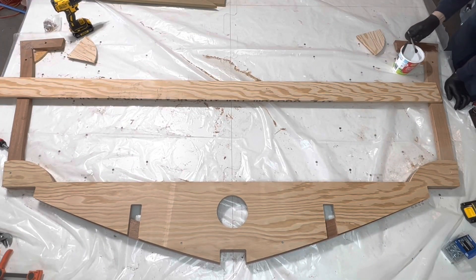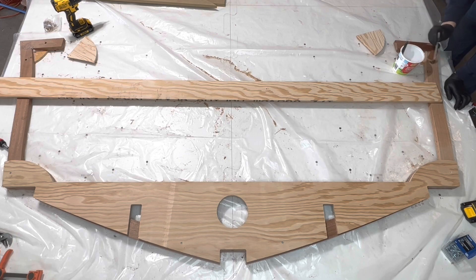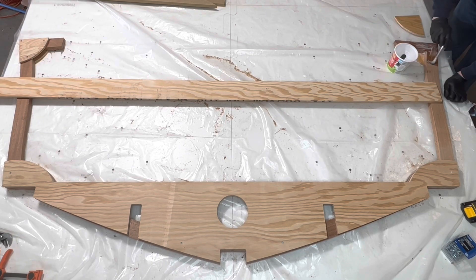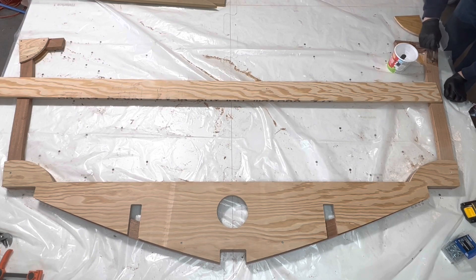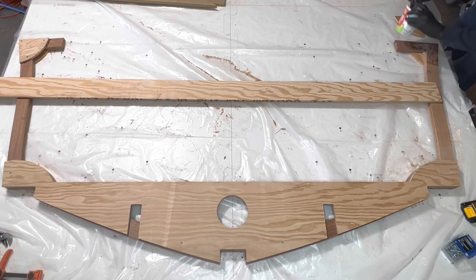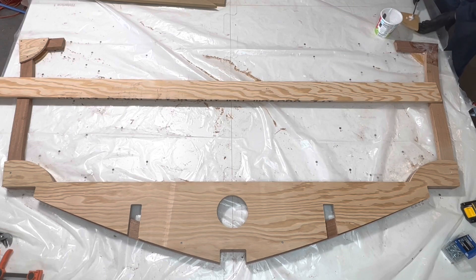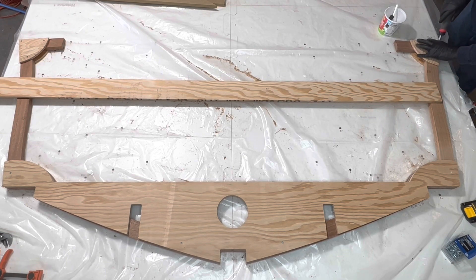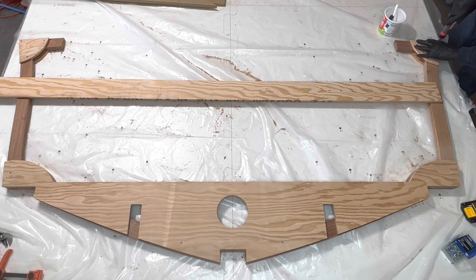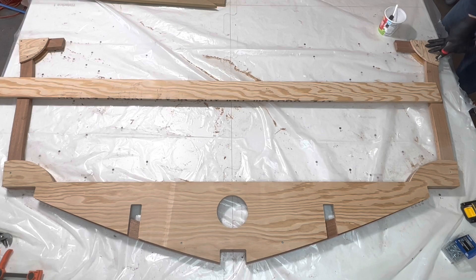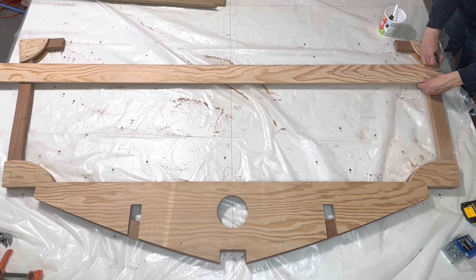Permanently attach the sheer gussets. Mark and cut the temporary crossmember.